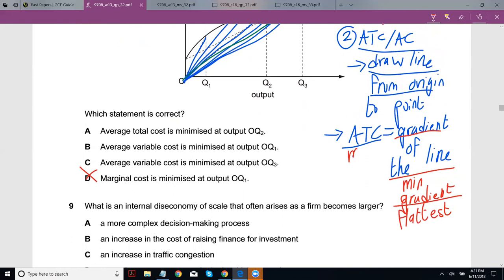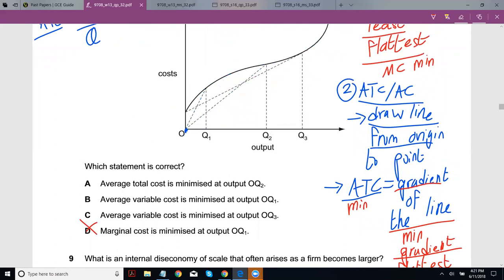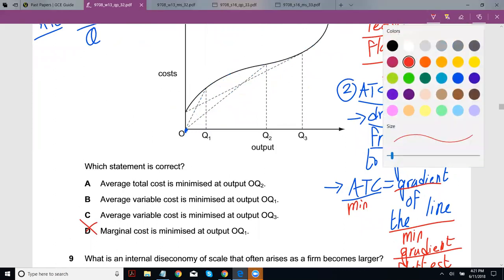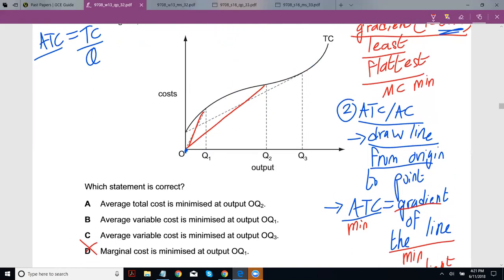That flattest line would give you minimum ATC. Out of the lines drawn, Q2 clearly has a lower ATC than other points — the line to Q2 is flatter.